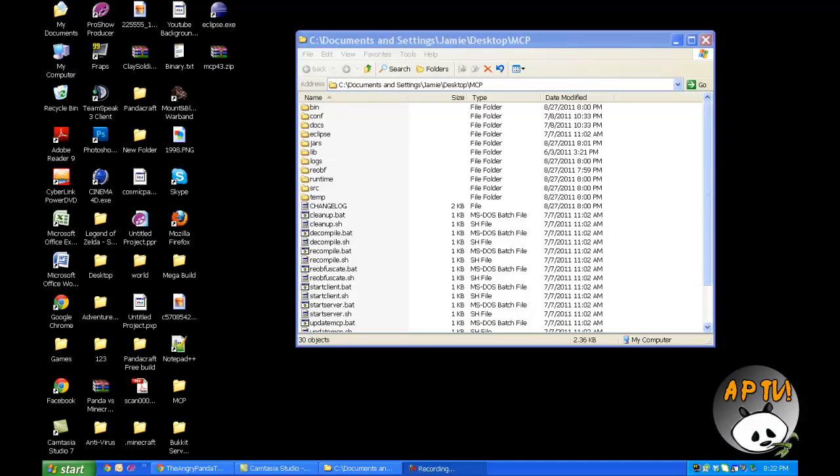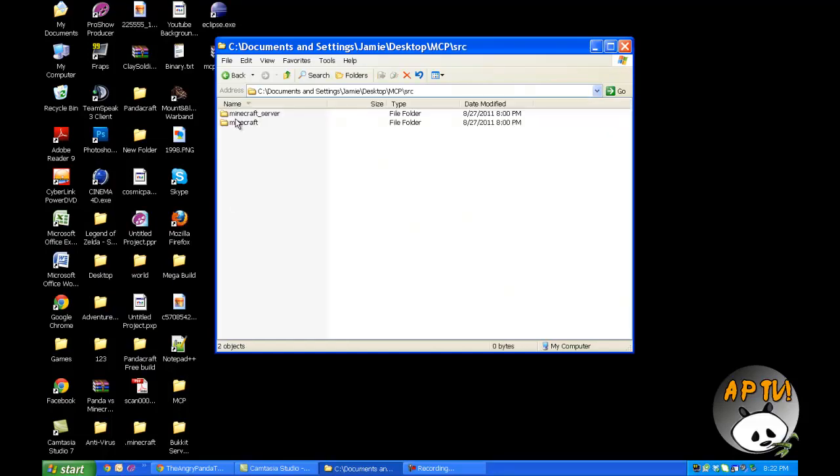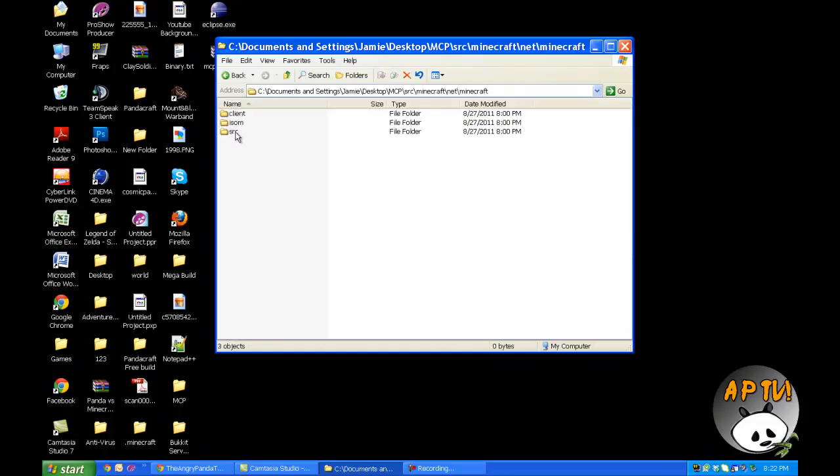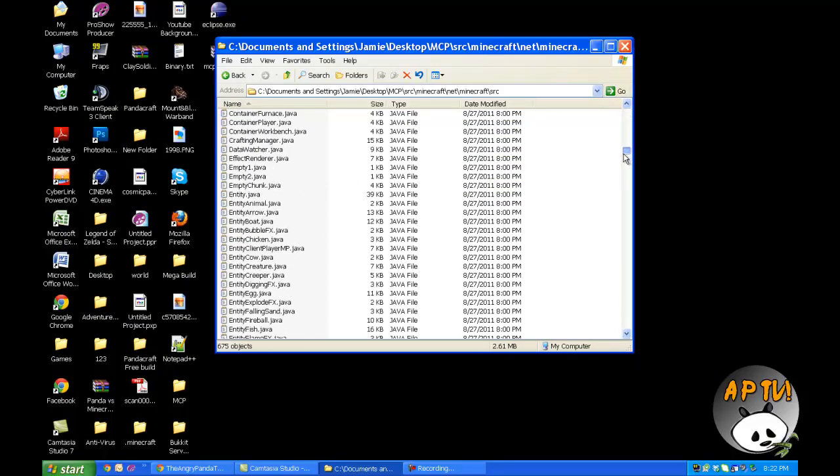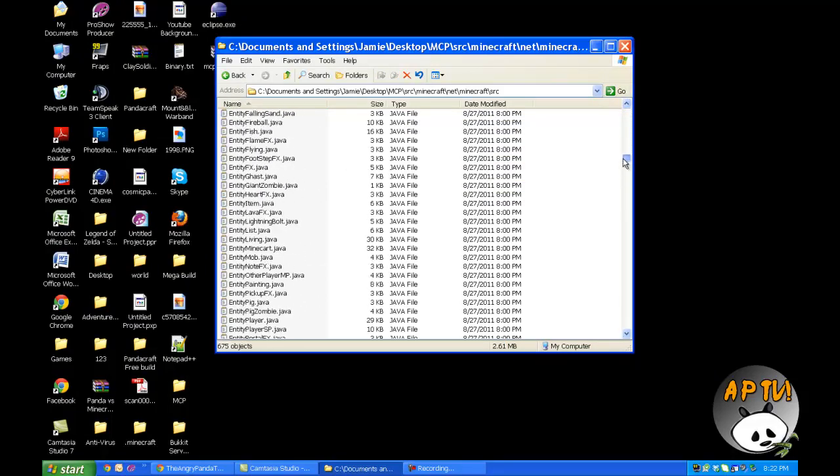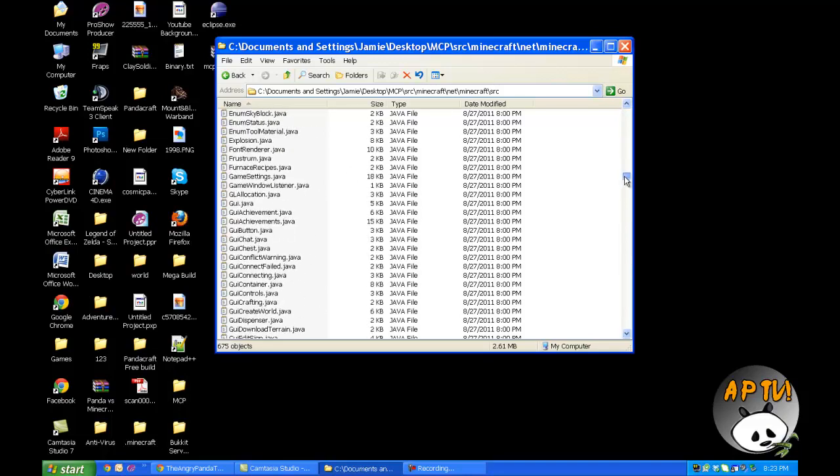Welcome back from that intro. Let's get started editing existing entities, which would be the zombie in this case. First things first, you're going to have MCP installed, so check out my tutorial on that in episode one. Go to source, Minecraft, net.minecraft.source to locate your java files. Scroll down to the entity portion.